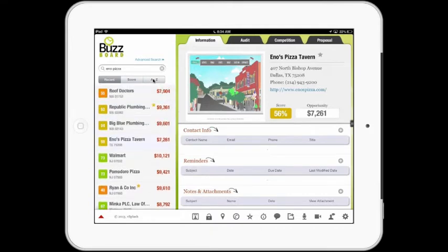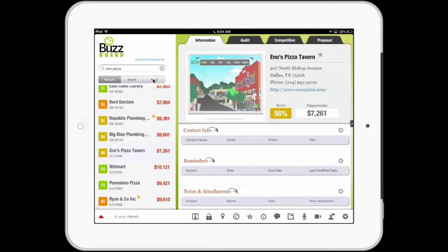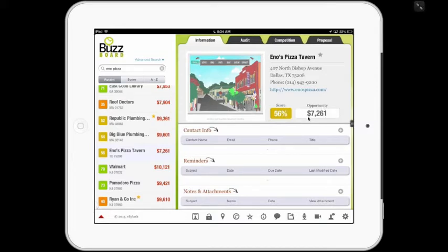Very easy to use, very simple interface. You will also see a number of other pieces of information at the top of the page — this is for Enno's Pizza Tavern. It has the address, city, phone number, and URL. This score says that it's in the mid-range of relative performance in terms of its digital presence, and that there's a selling opportunity that might be as much as $7,000. Below here are sections where the seller can put contact information, reminders, and notes and attachments. Think of this as the main dashboard for the merchant.